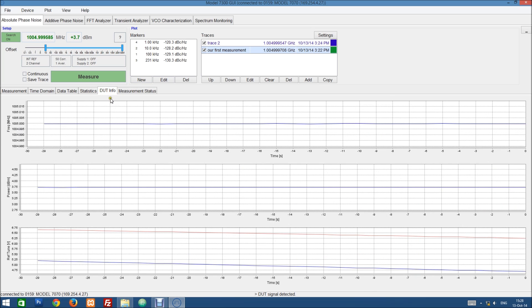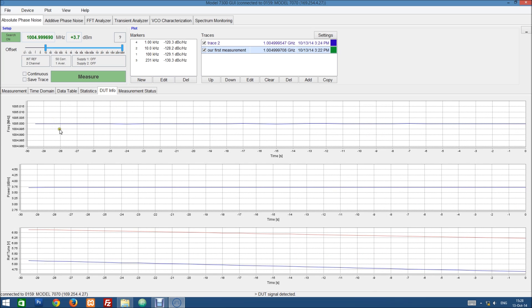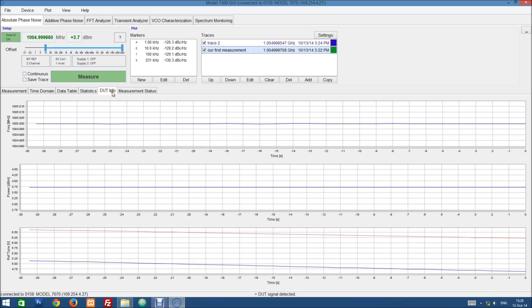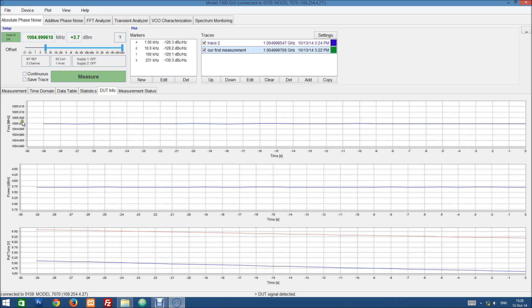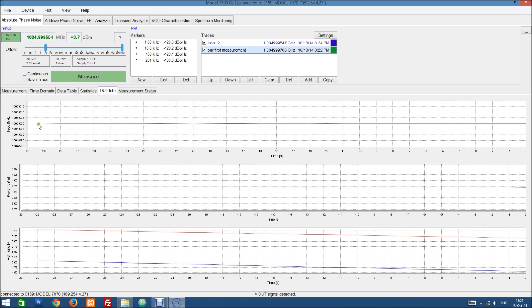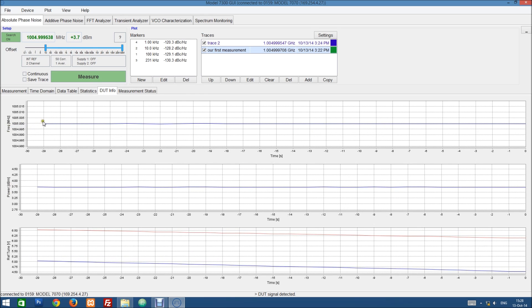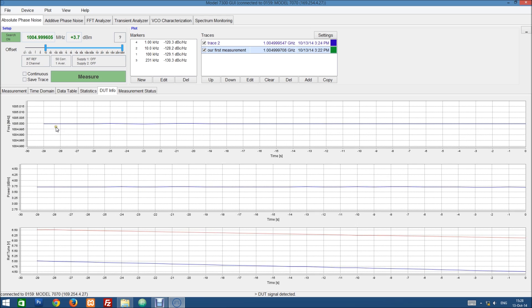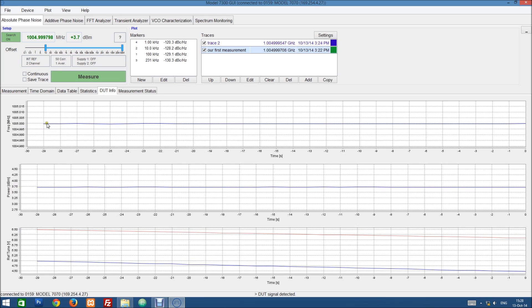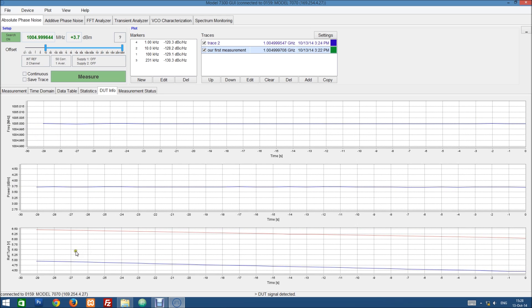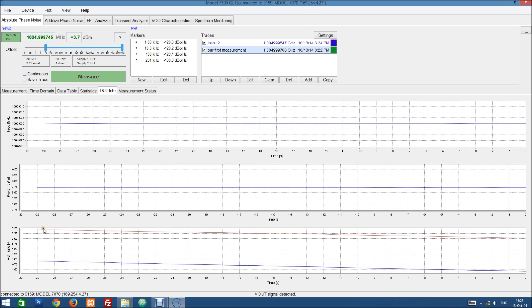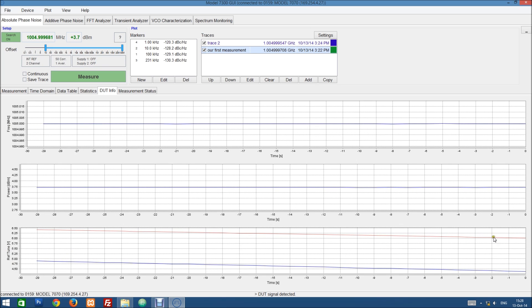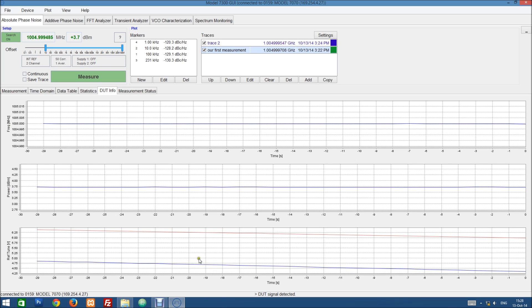Then we have an observation tab. So this is mainly used for observation purposes. We see the frequency and the power level of the currently detected DUT tracked over time here, as well as the internal tuning voltages for both channels.